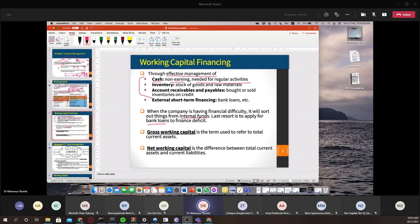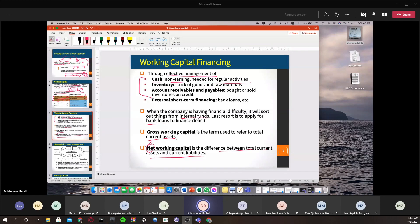Gross working capital refers to total current assets. Net working capital (NWC) is the difference between total current assets and current liabilities. If you have positive net working capital, the company is considered efficient in liquidity and profitability. Negative net working capital — higher liabilities than assets — indicates the company may be mismanaging funds. The objective is to maintain positive net working capital, meaning total current assets should exceed total current liabilities.